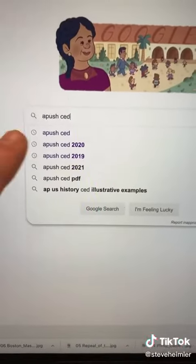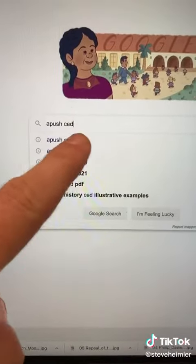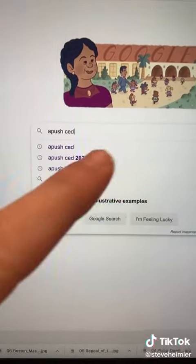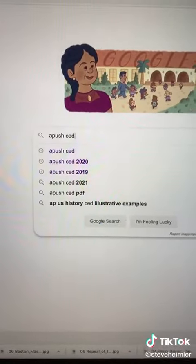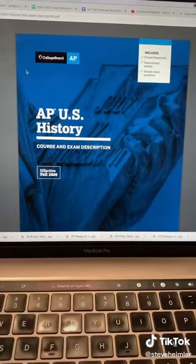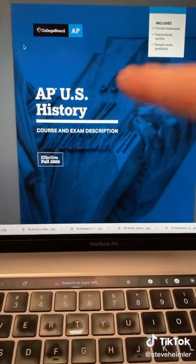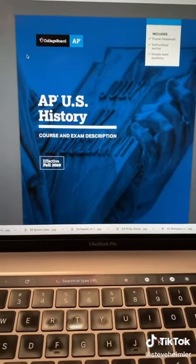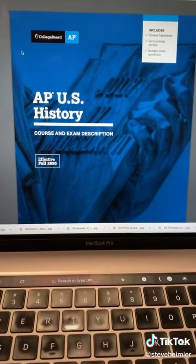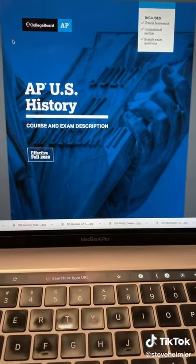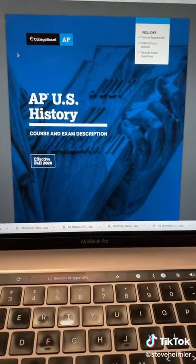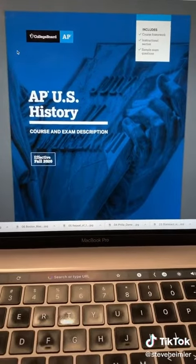You need to go to Google and type in APUSH CED, or AP World CED, or whatever. This is going to bring you to the Course and Exam Description for the class, and this is literally everything you need to know in order to do well.